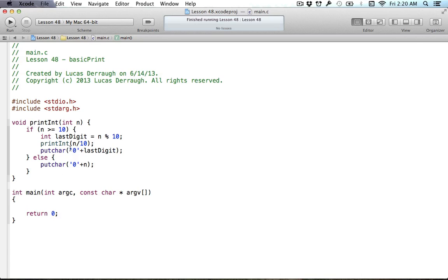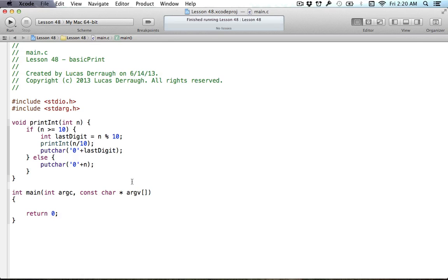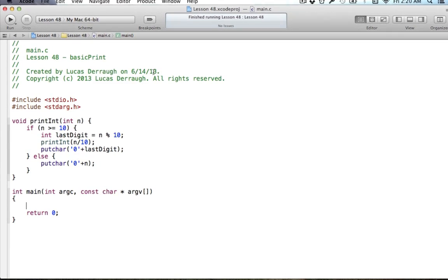We're going to be using our recursive function that we made in the last tutorial, so you can either copy this right now or copy it from lesson 47. Either way you should watch lesson 47 to know what this function does — it just prints out an integer using recursion. We're also going to be using the const keyword again and variable arguments a lot. We're basically going to be making a basic printf function which we're going to be calling basic print.